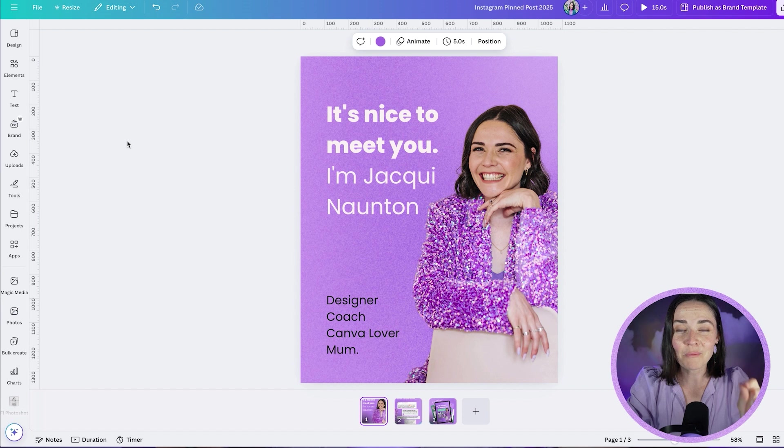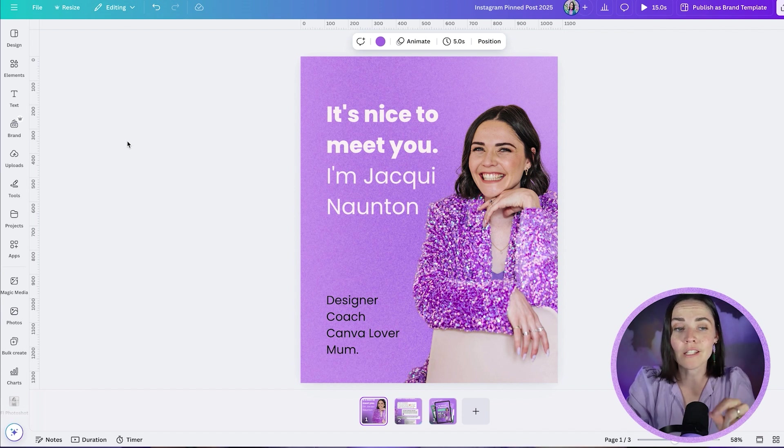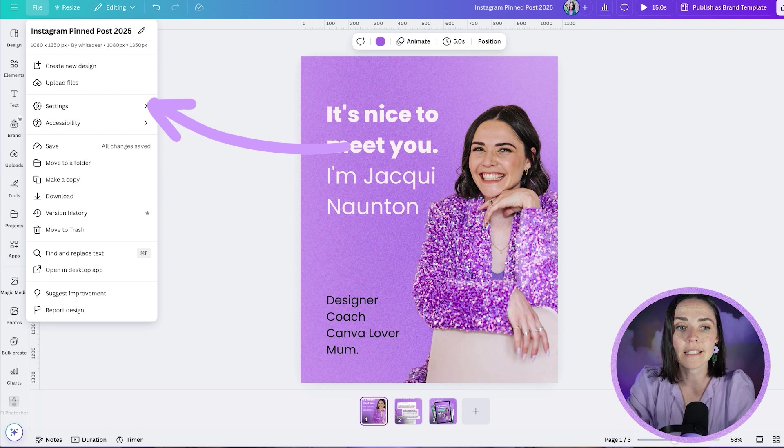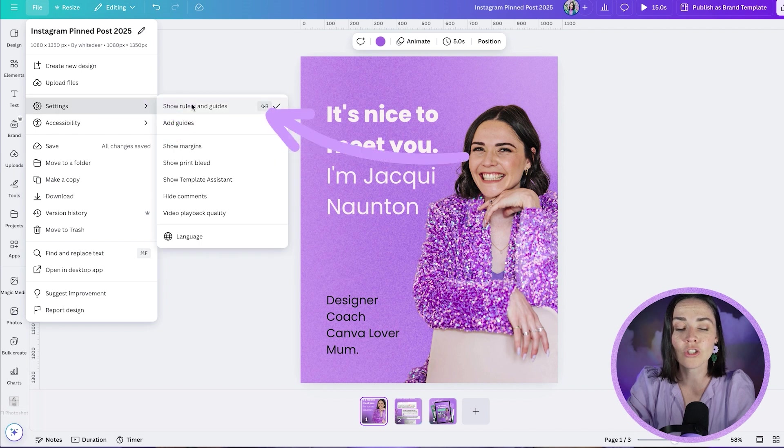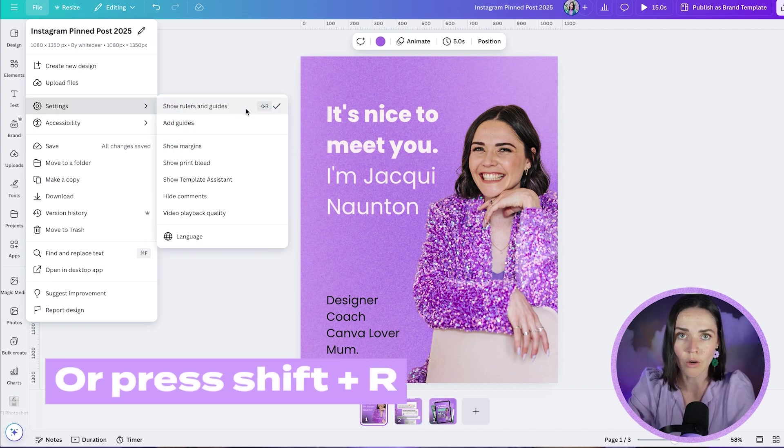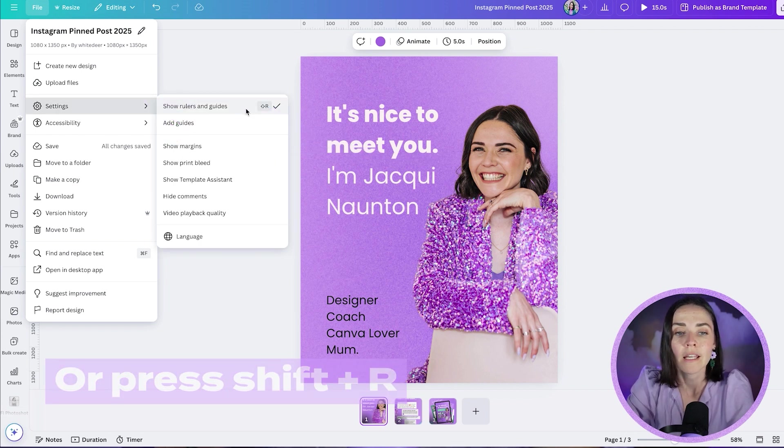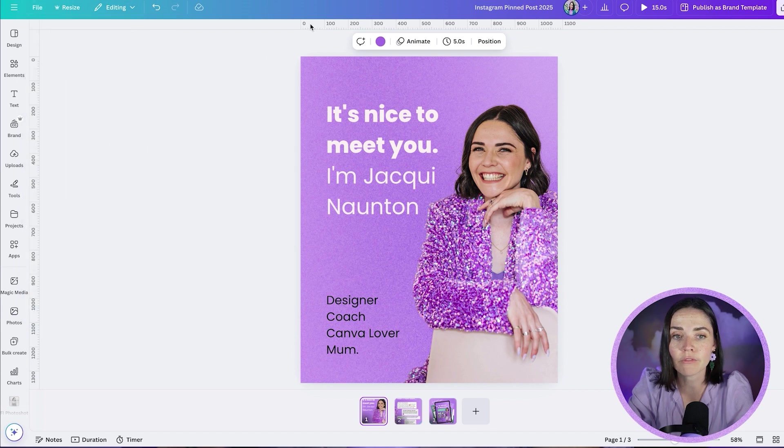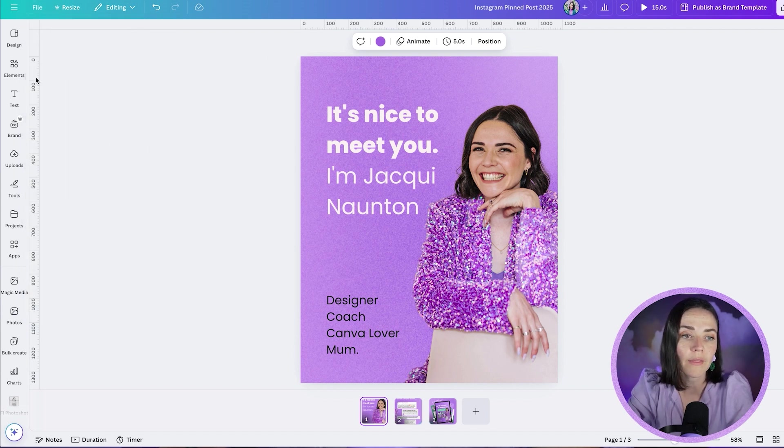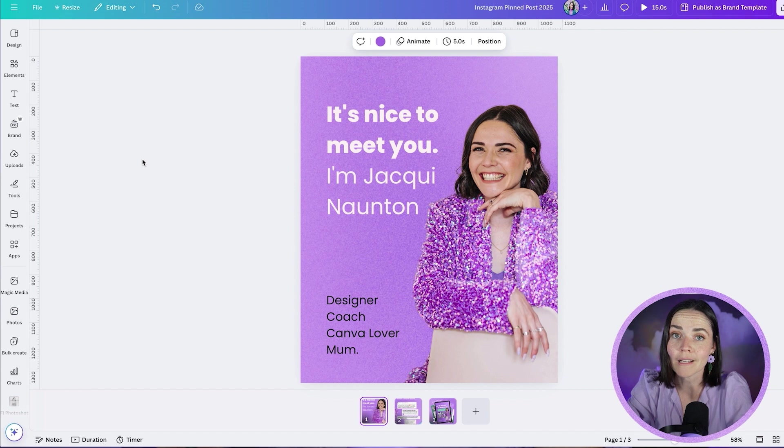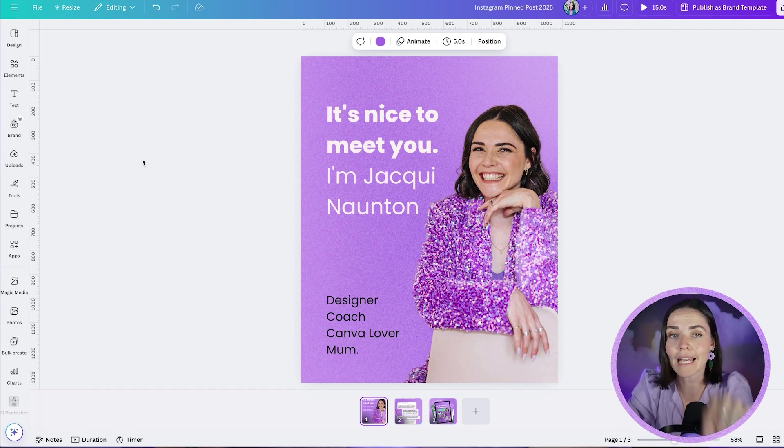So the first and most important thing that I want you to do is go to your file up here and press settings and select to show rulers and guides, or you can press shift R on your keyboard. Now clicking this is going to reveal this little ruler up the top and this ruler down the side. This is what's going to help us to create what's called guides.